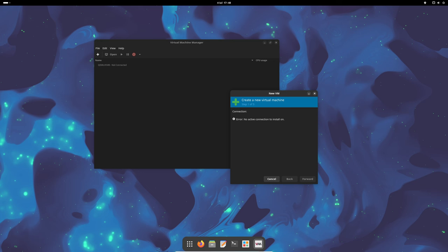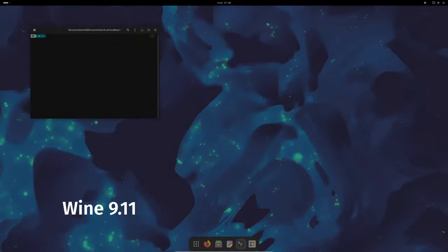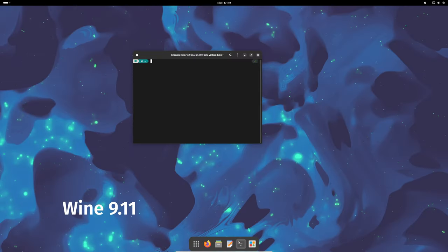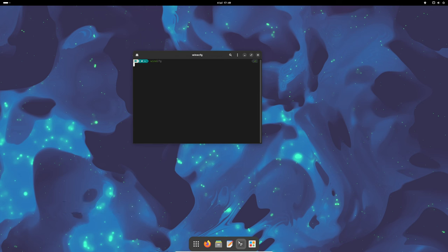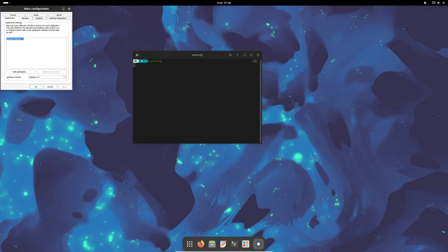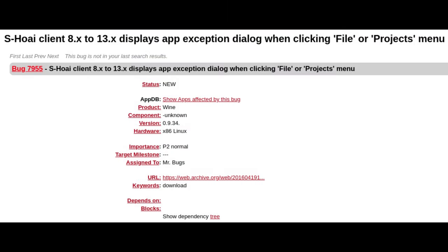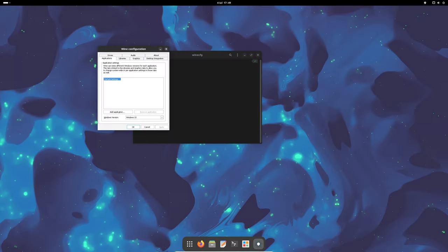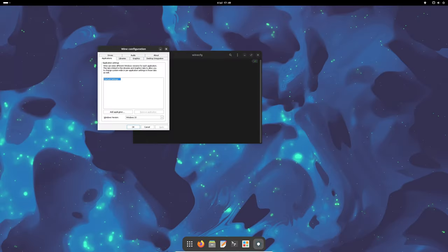Wine is a compatibility layer that allows you to run Windows applications on Linux. The update to version 9.11 includes a fix for a bug that has been around for 17 years, improving the compatibility and performance of Windows applications on Linux. This makes it easier to run your favorite Windows programs without needing a Windows system.